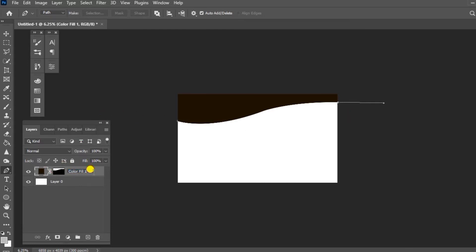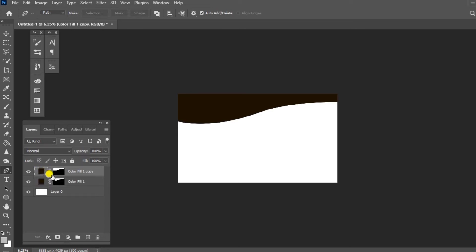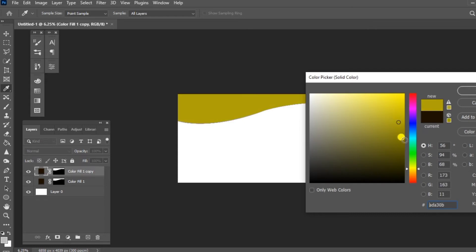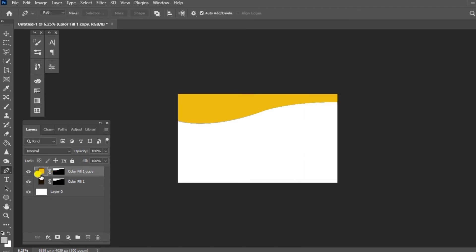If you want to create that shape, you can create a new shape. Then we have a copy — press Ctrl+J to duplicate the layer. Then we have a copy of that with a color layer. Now we have a copy of the color layer.